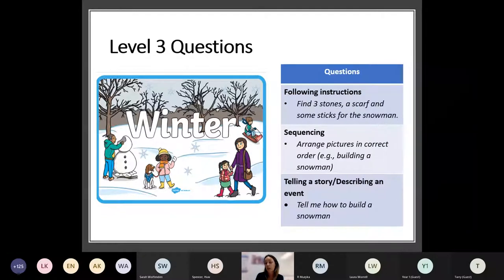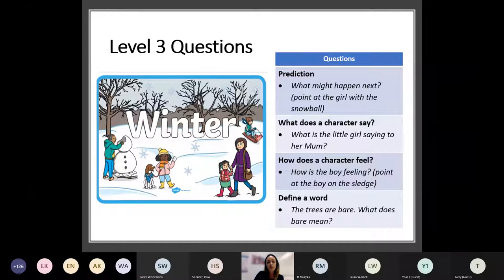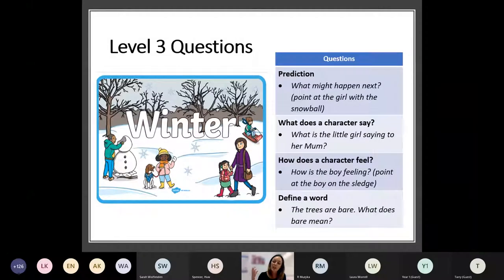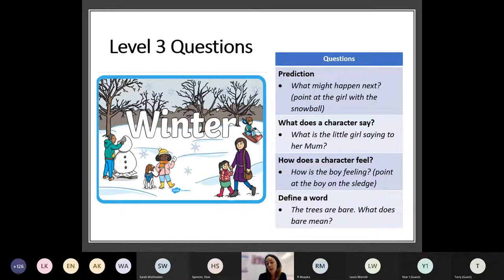With the snow we've had recently, you might have been outside making snowmen in the playground, and it's that retelling and describing an event — getting them to talk through how you build a snowman. Level 3 questions are also around predictions of what might happen next. So you're pointing at the girl with the snowball and asking 'What might she do next?' Then thinking about the characters: 'What's the little girl saying to her mum?' — getting them to think about conversations they might have had. 'How does the character feel?' — pointing at the boy on the sledge, so they're having to put themselves in that person's shoes. And defining a word: you might have spoken about the trees being bare, so asking 'What does bare mean?'